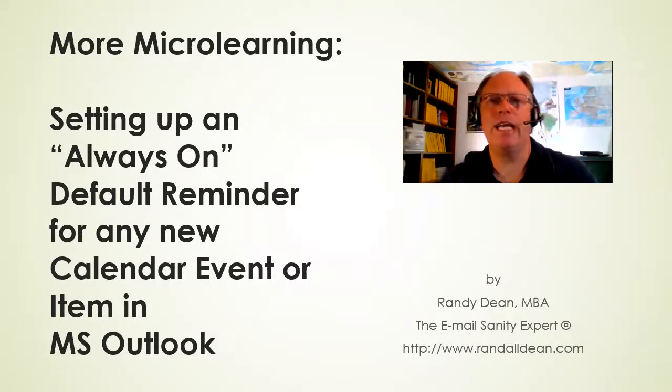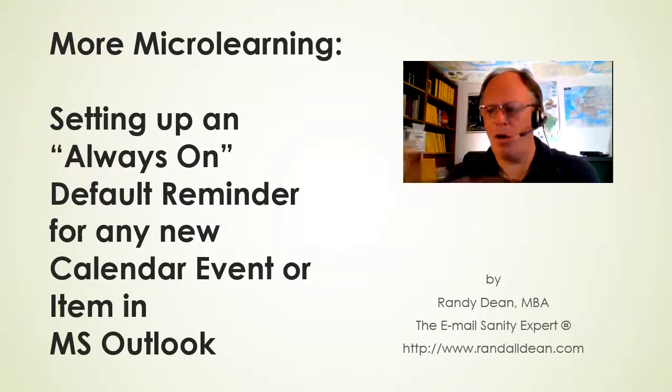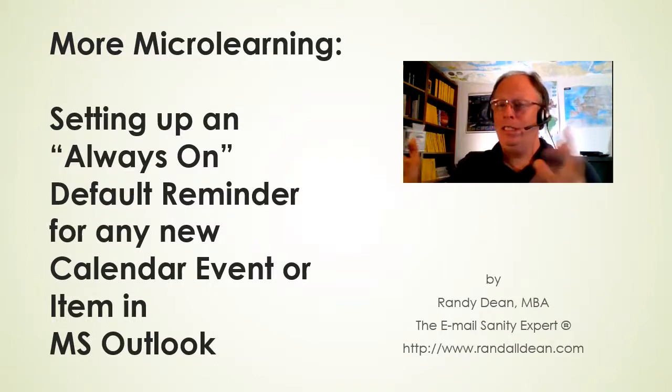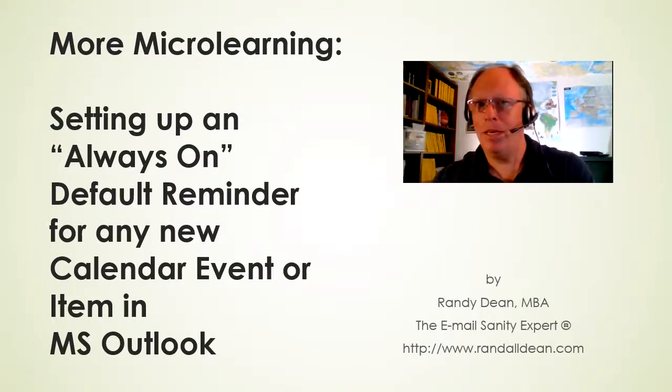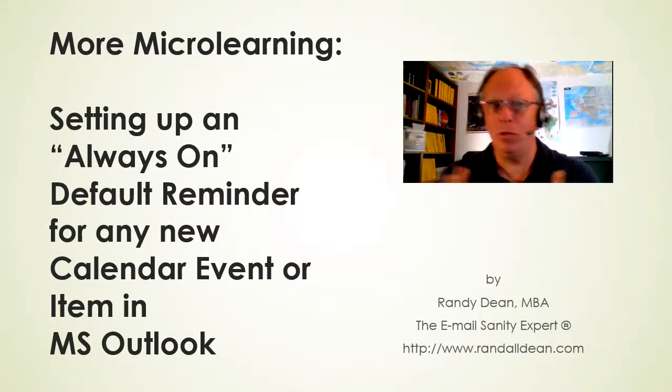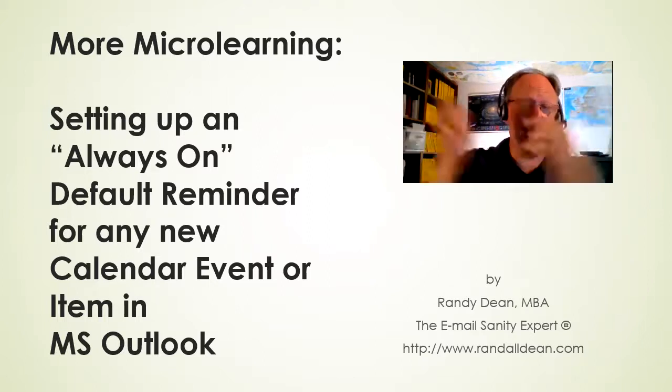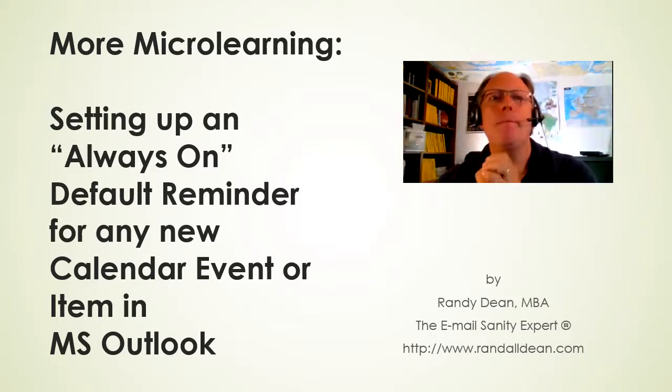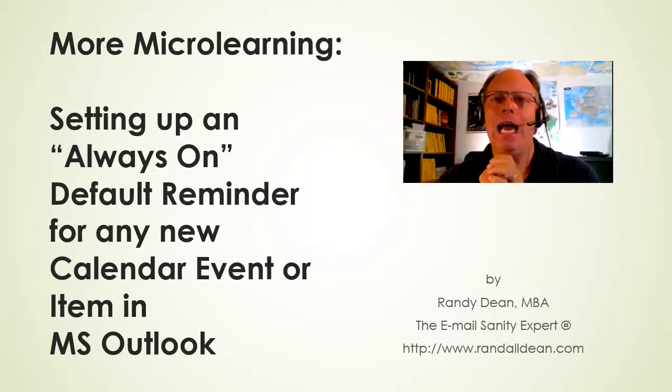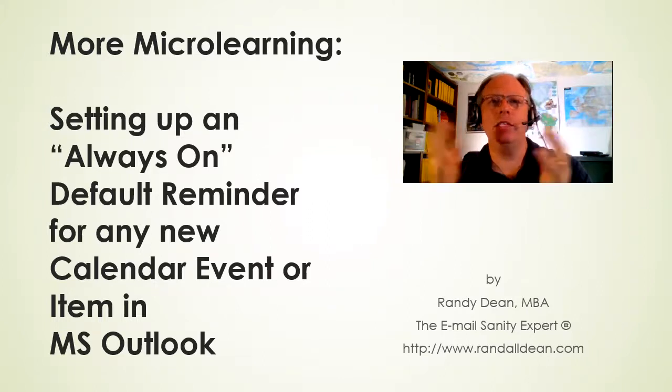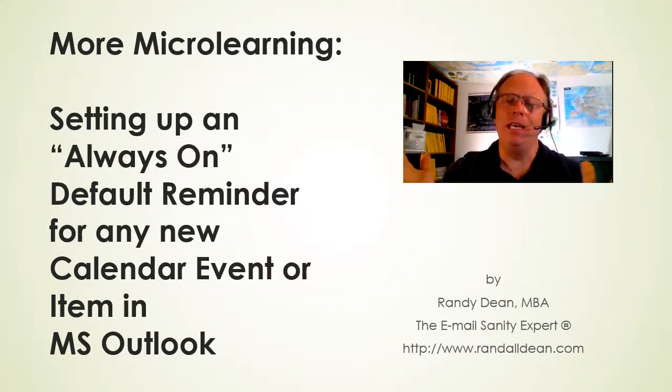Hey, Randy Dean here, email sanity expert. As part of my process to celebrate the upcoming new subscriber milestone I'm about to make on my channel, I am going to make yet another microlearning video, and this one's super easy.